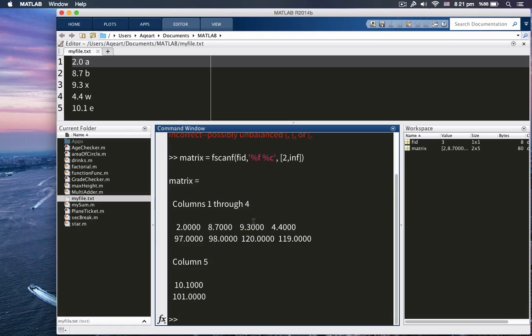All right. As you can see here, 2, 8.7, exactly right, 9.3, 4.5. Wait a second. It's 97, 98, 120. What happened here?